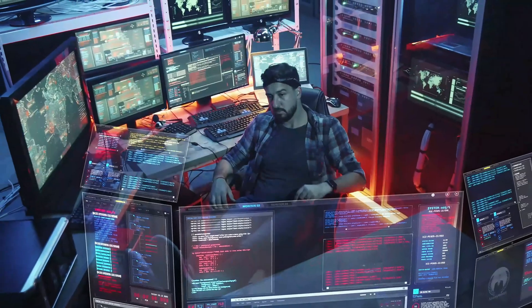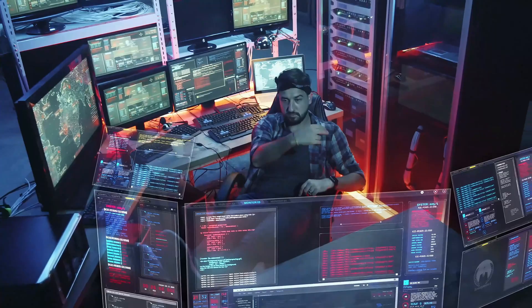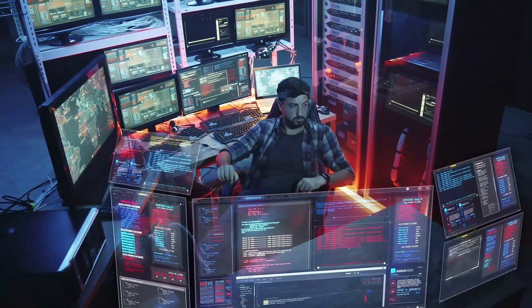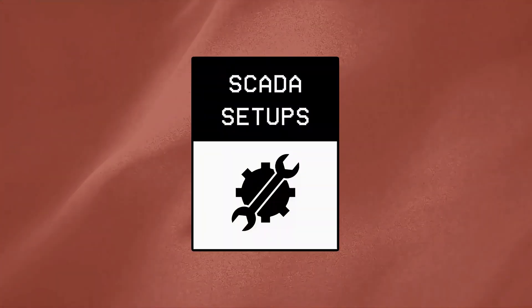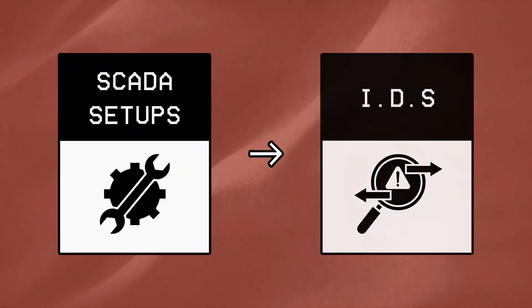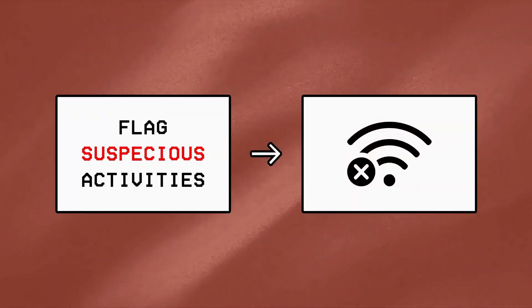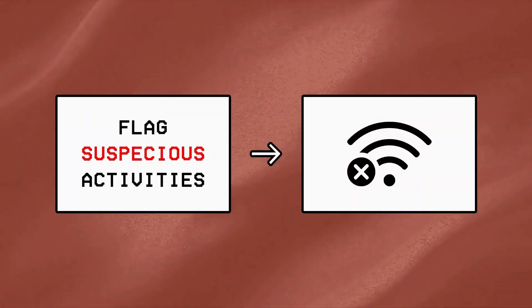Secondly, even if a hacker is well equipped with SCADA knowledge or has an engineer sitting right next to them, some modern SCADA setups do have intrusion detection systems that flag suspicious activities and disconnect an unknown user from the system.